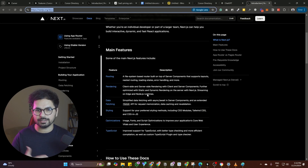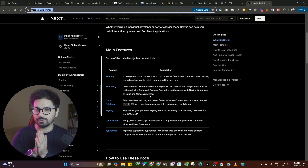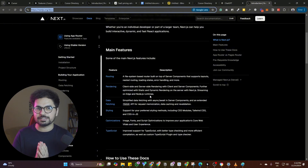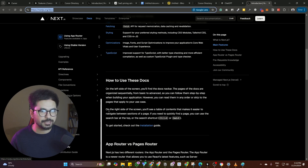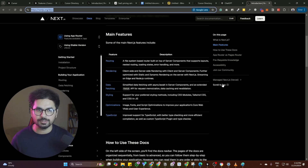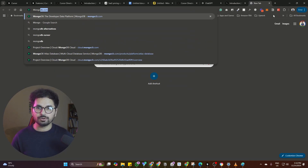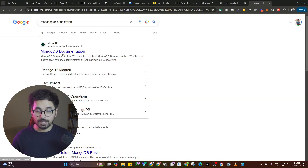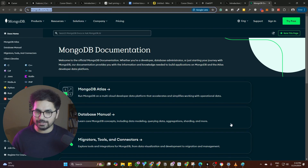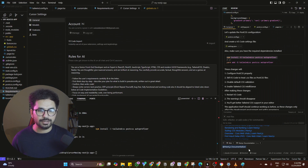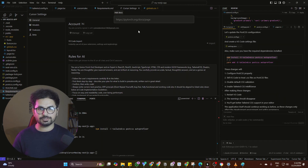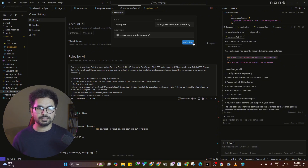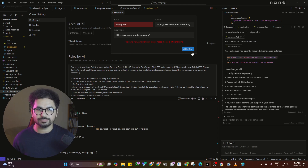That means everything there — all of the best practices to develop Next.js applications, all of the routing best practices, all of the latest updates — Cursor has access to that directly, locally inside Cursor. Cursor, like any other AI tool, does hallucinate, so you need to make sure you provide all of this information locally. You can also add MongoDB documentation, Firebase documentation, ShadCN documentation — anything else you're going to use. Add all of that. This will save you lots of time and reduce errors, bugs, and hallucination.